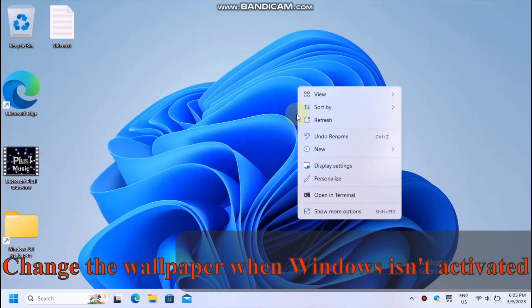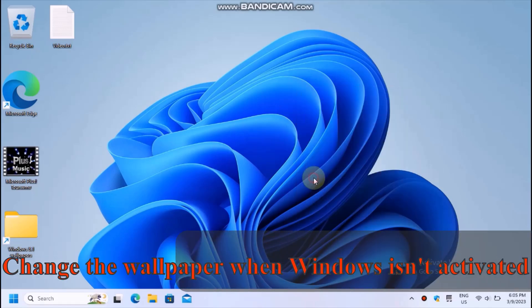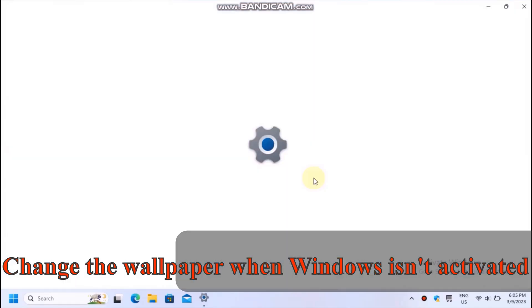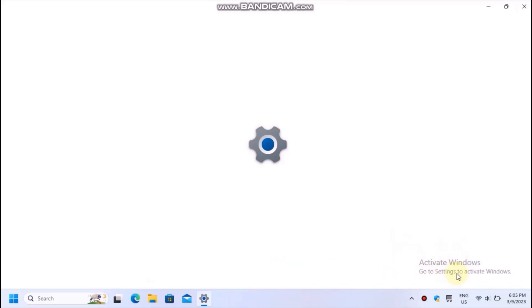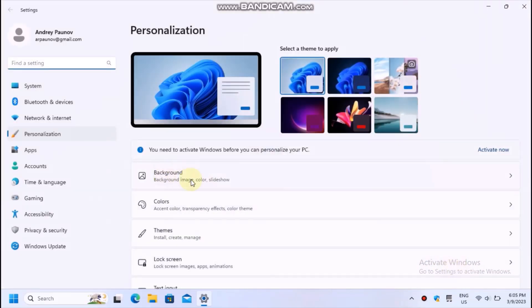In today's tutorial, I'm going to show you how to change the desktop wallpaper when your Windows 10 or Windows 11 isn't activated.